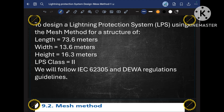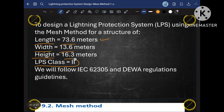As you remember, when we discussed the rolling sphere method we took an example for our worker accommodation, which has dimensions: length 73.6 meters, width 13.6 meters, and height 16.3 meters. In part 2 or part 3 video I discussed how to select the class for a particular project. Based on that we concluded that our project requires LPS class 2. So we will take the same example but change the method from rolling sphere to MESH method.